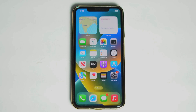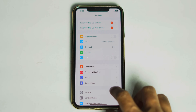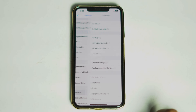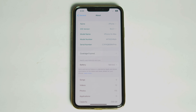The last method is to open Settings, then General, then About. See if any carrier update pops up here. If so, go for the update.